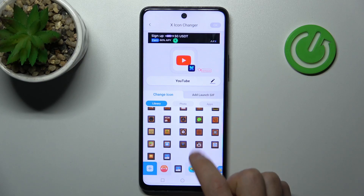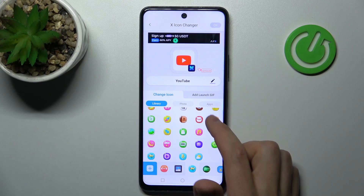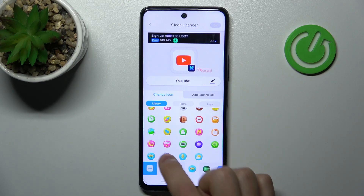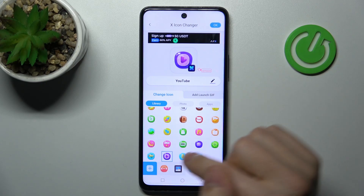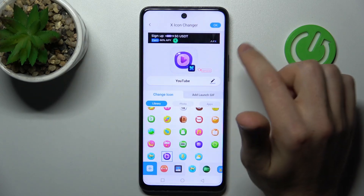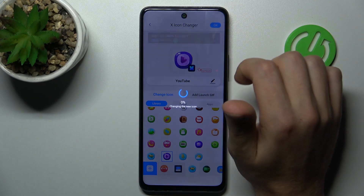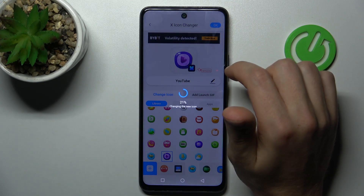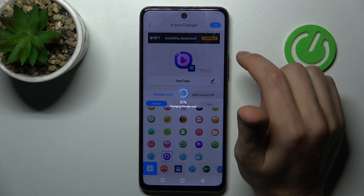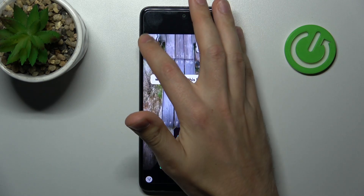Maybe something here — this one. Choose your icon and then click the OK button in the top right corner to save. Wait a second for your icon to generate.